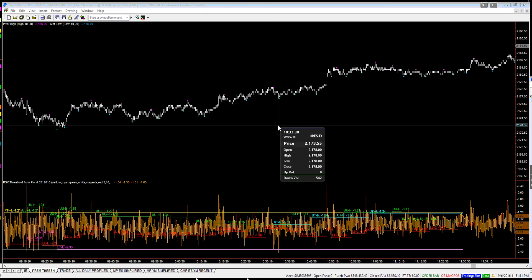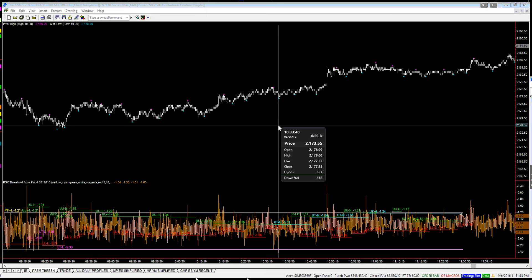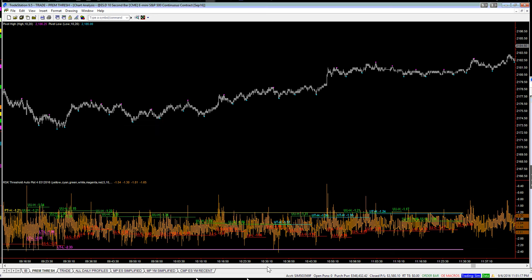Now technically speaking, that wasn't the pivot bar, but we penetrated the low at that point.